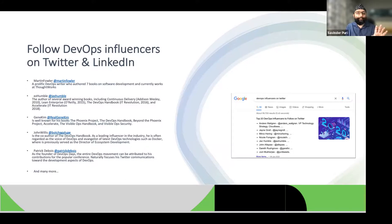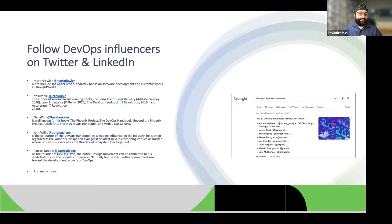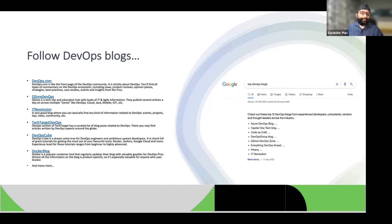Follow influencers on Twitter and LinkedIn — not Facebook and Instagram, which are good for entertainment; Twitter and LinkedIn are good for your career. People like Jez Humble, Gene Kim, and John Willis — spend some time every day reading what they write. There are also tons of DevOps blogs out there: DevOps.com, DZone, IT Revolution — flag them and read them every day.